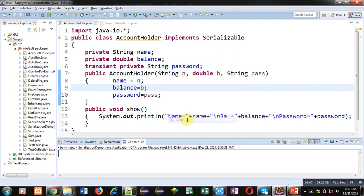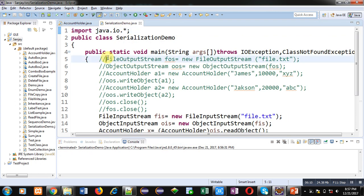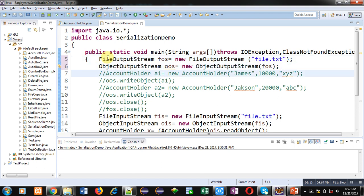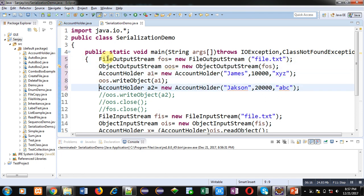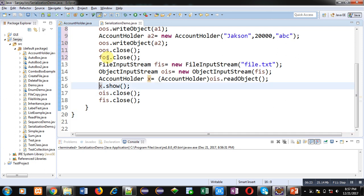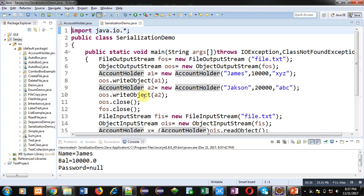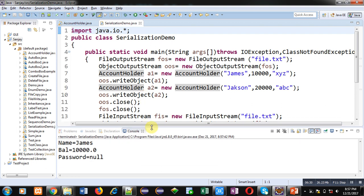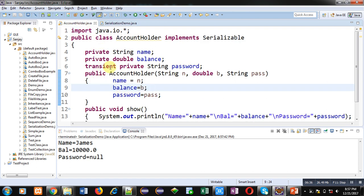Now I am executing this code again. All statements will run in parallel — first data will be written into the file and then read back so the output can be displayed. You can see the output: this time password is null, meaning the password is not stored inside the file because I used the keyword transient. Transient is a special keyword that does not store the state of the attribute inside the file — so if you want to protect your passwords, use the transient keyword with object serialization.